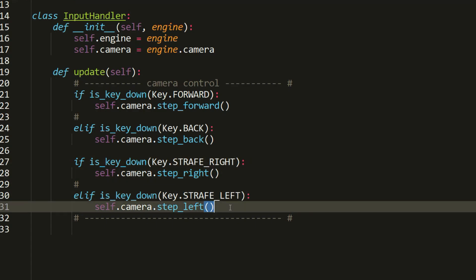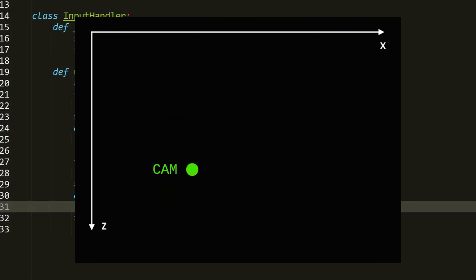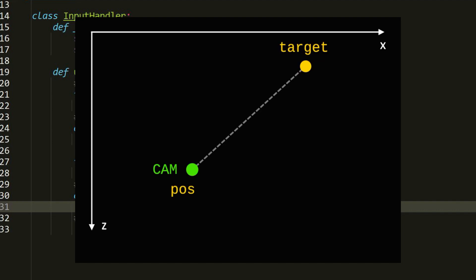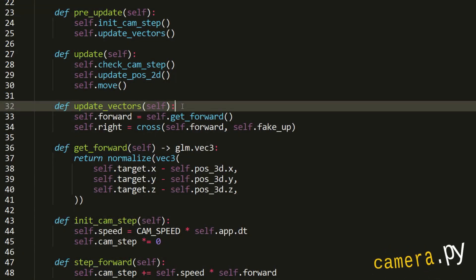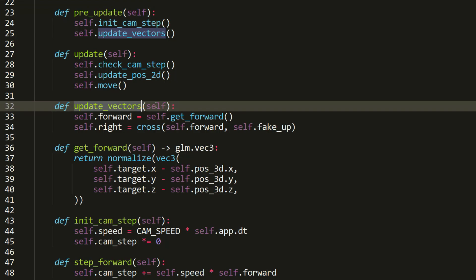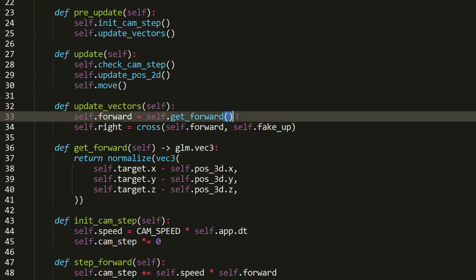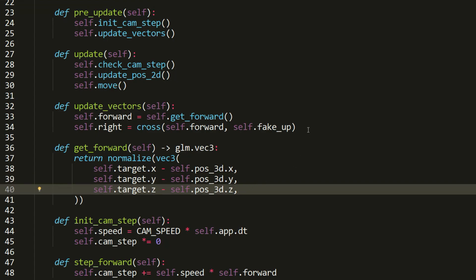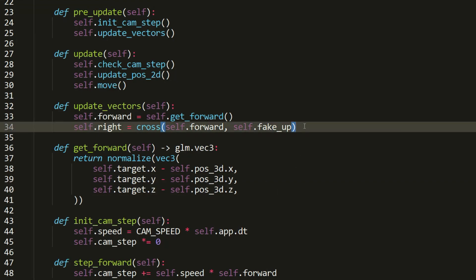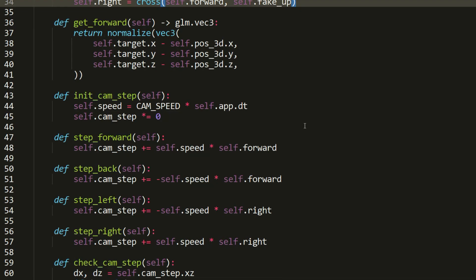Our camera operates in the XZ plane. We define its initial position and target, and this data is enough to calculate forward and right vectors, allowing movement in all directions. In the camera class we have a method to update the vectors: the forward vector is computed as the normalized difference between the target and the camera position, and the right vector is found using the cross product of the forward and up vectors.